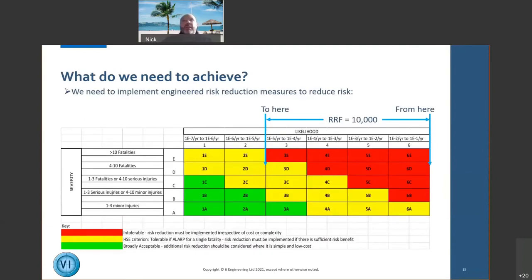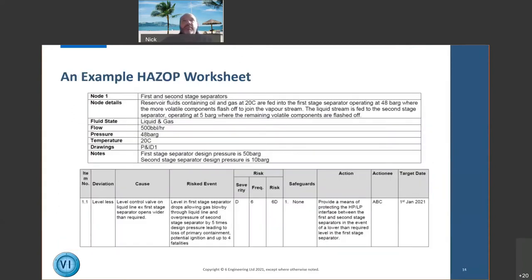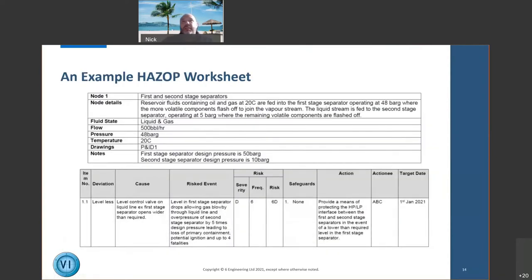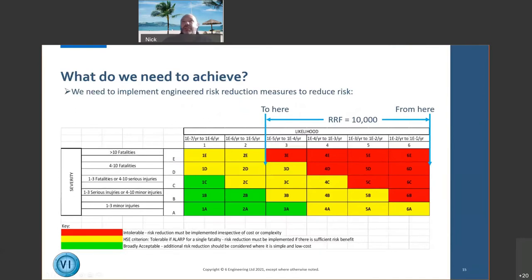Where are we? The hazard identified potential for four to ten fatalities — that's severity category D. The frequency was category six, meaning between once in ten years and once in a hundred years. Over a plant's operational lifetime, that's readily achievable. Four to ten fatalities from one hazard within a plant lifetime is not tolerable — we need to reduce the risk significantly, down to a tolerable level of once in 100,000 years — a risk reduction factor of 10,000.